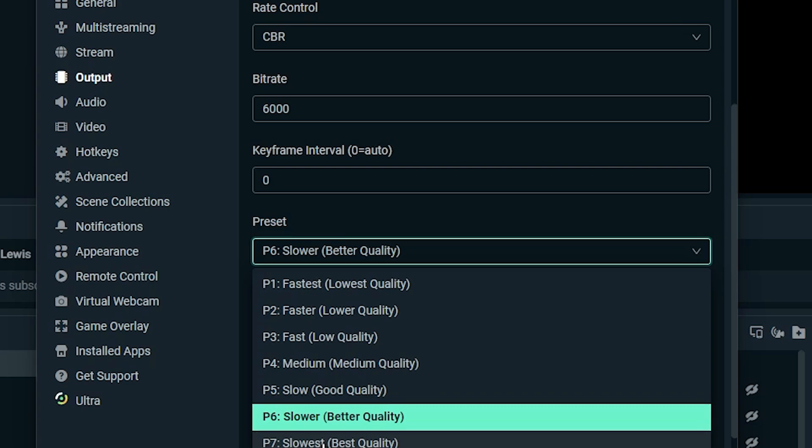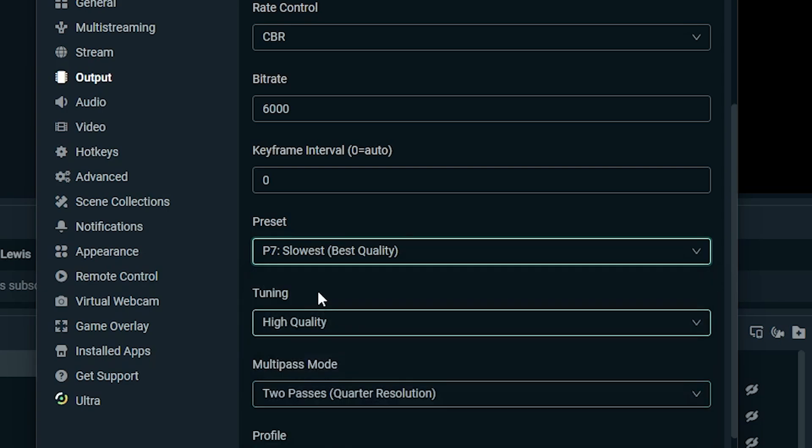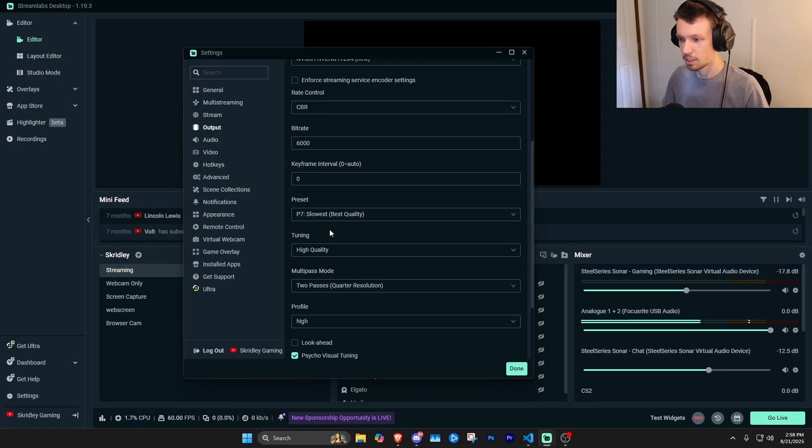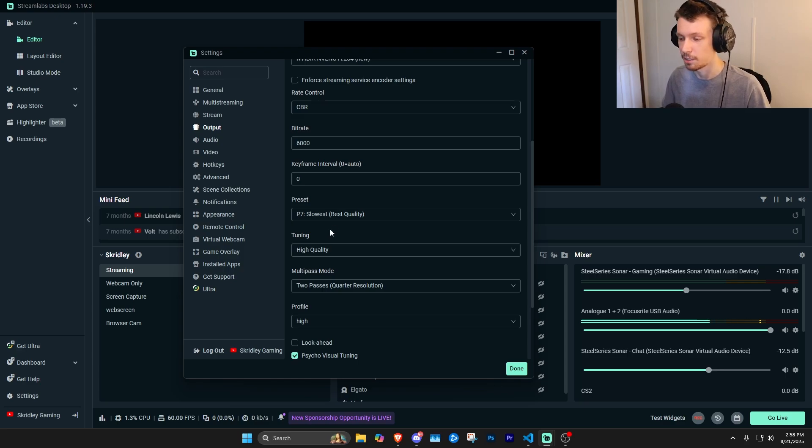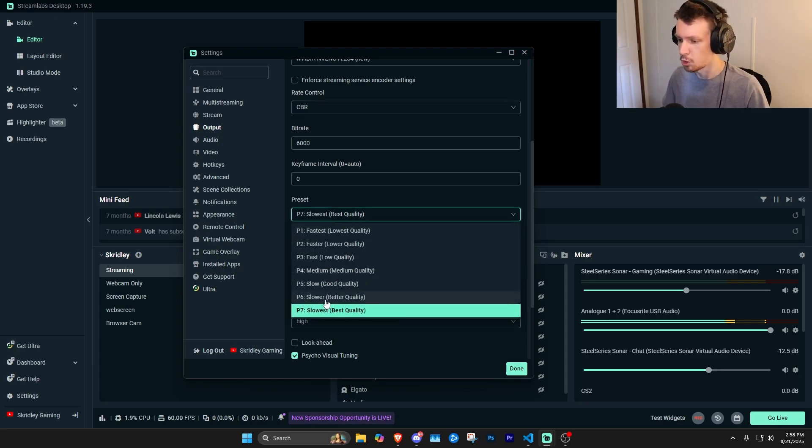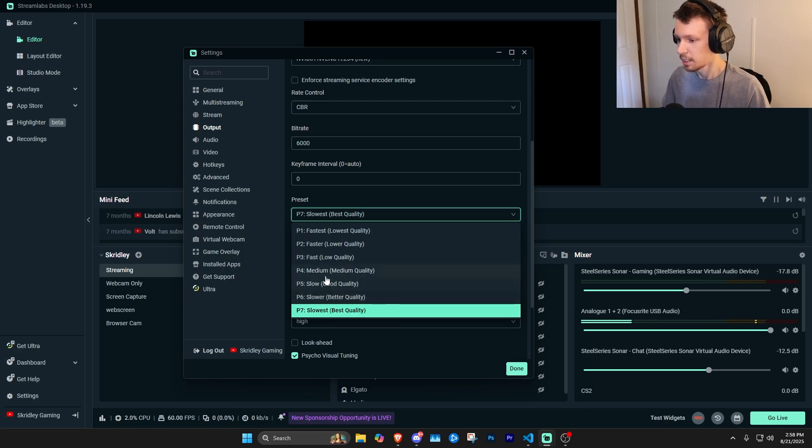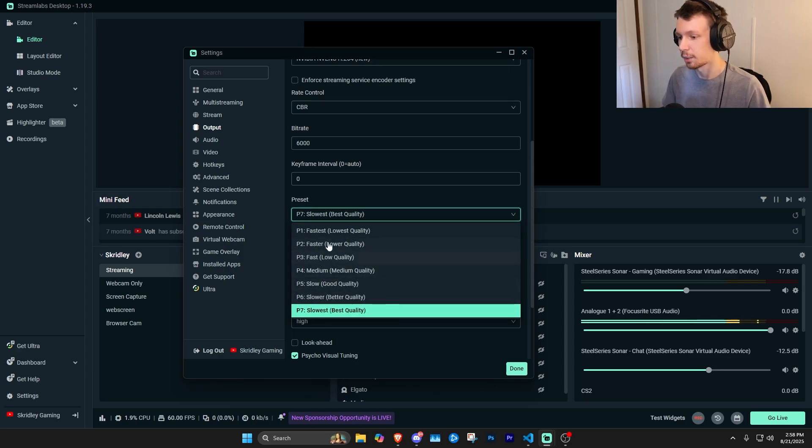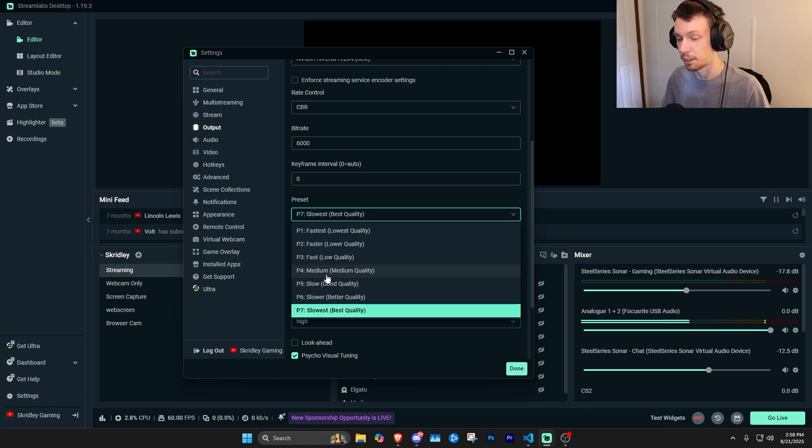But if you do want to have really good quality, P7 is going to give you the best quality. So that's something you can test around with your system. And if you don't have any issues on P7, it's going to be the best quality. If you do maybe lower it down to P6 or P5, you can even go down to P4. Anything lower than that, though, and you're probably going to be sacrificing pretty significant quality.